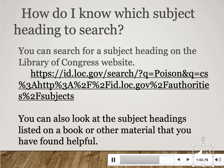The second way to find relevant subject headings is to look at a book or article you've already found that's helpful to your research, and look at the subject headings assigned to that material. If one, two, or three are relevant to your research, you can plug those into the library catalog and find everything else that's been tagged with that subject heading.